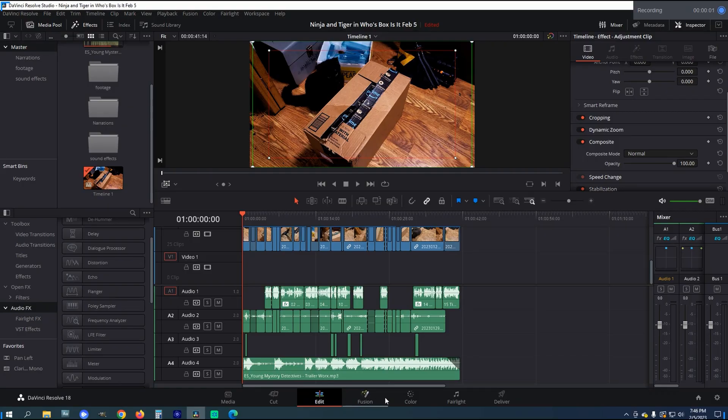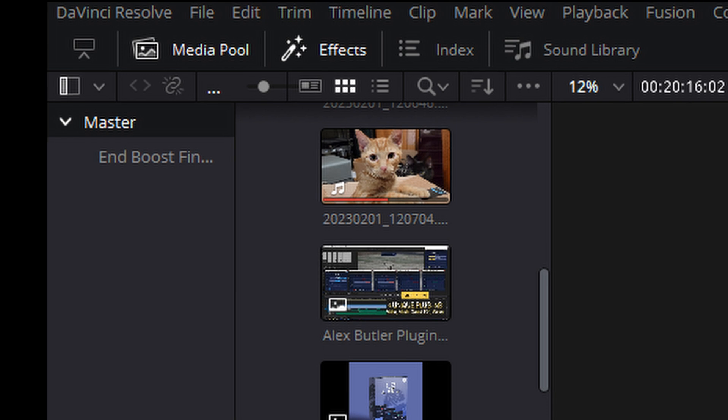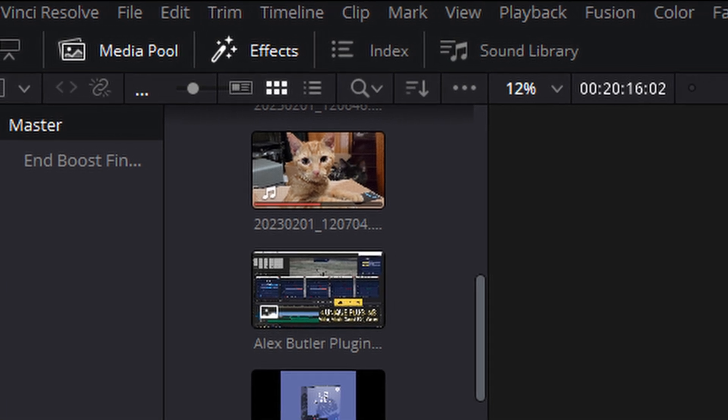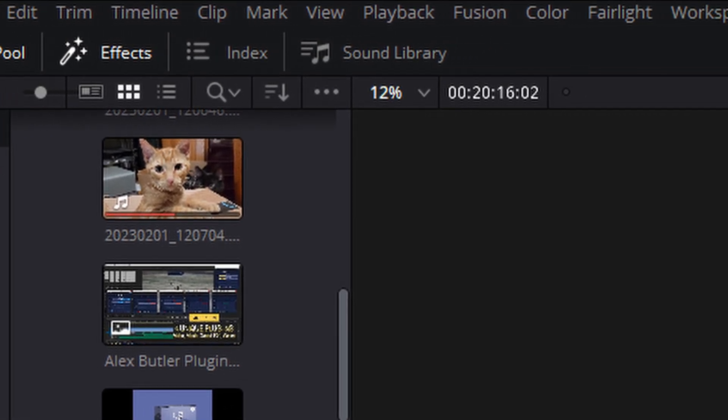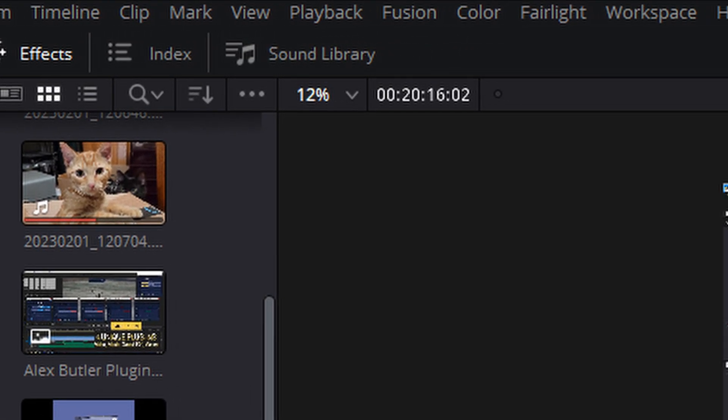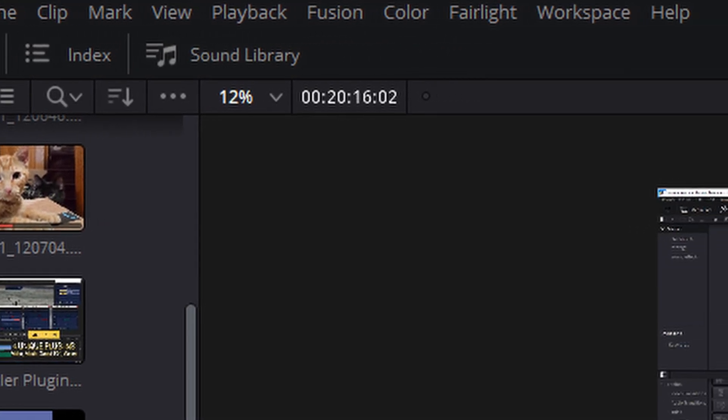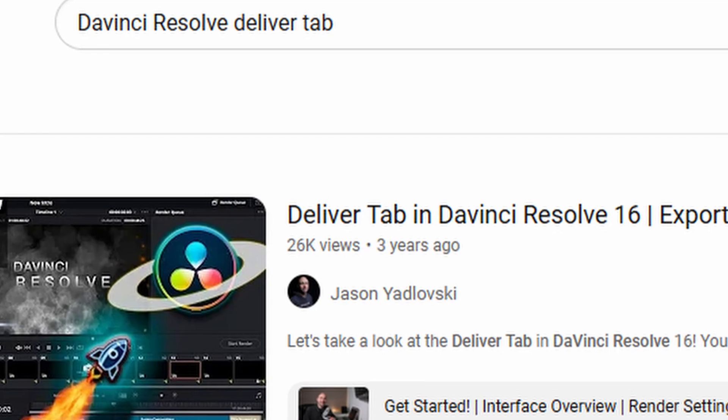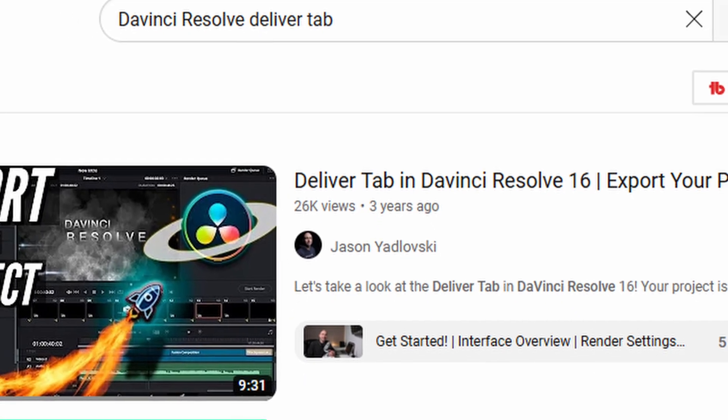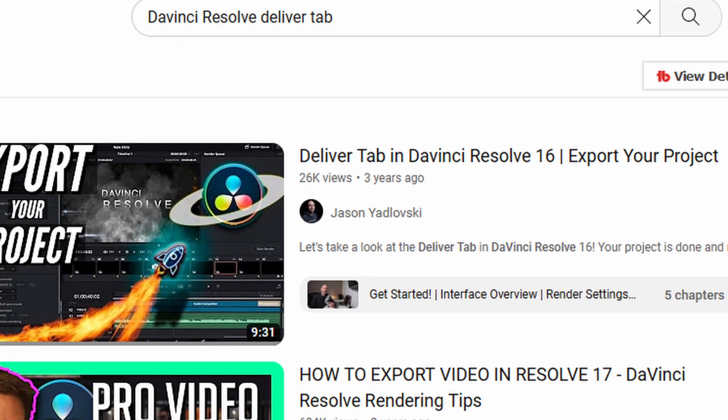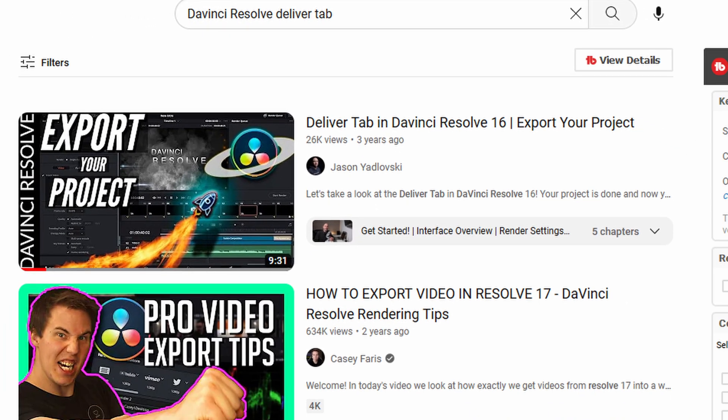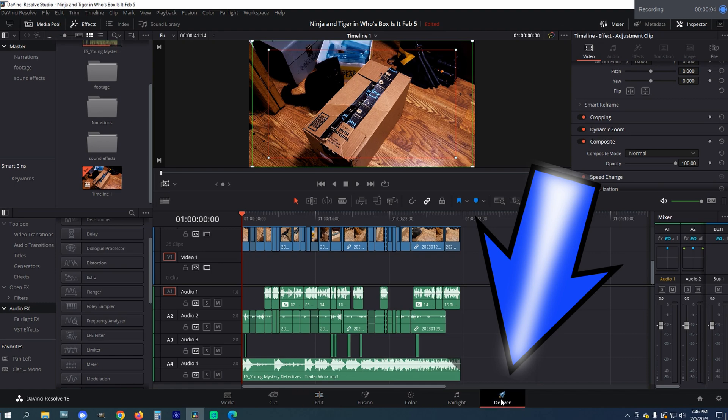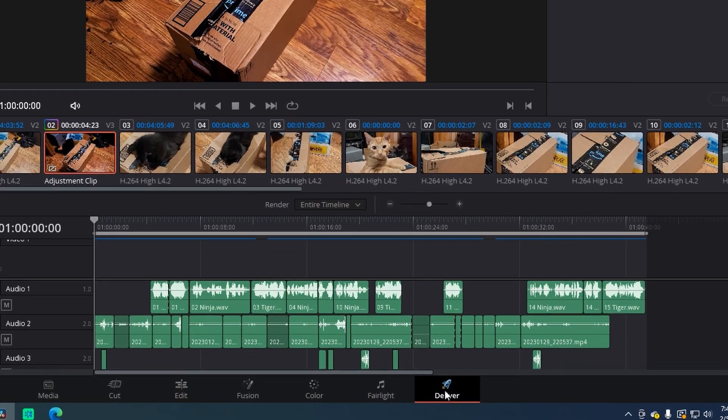Step 2 is to go to the Deliver tab. Now I looked everywhere, on top, and it wasn't there. So being a rookie with Resolve 18, I watched YouTube and learned in a video that the Deliver tab is on the bottom right of the screen with the rocket ship drawn above it.